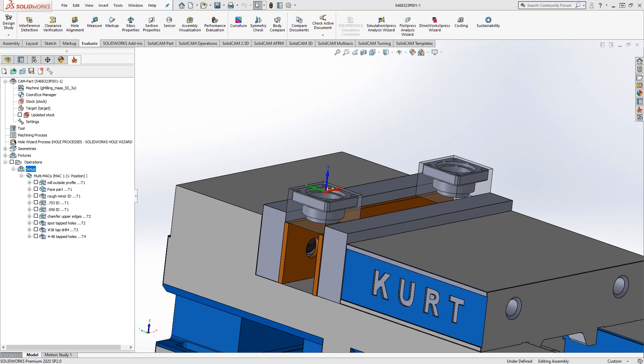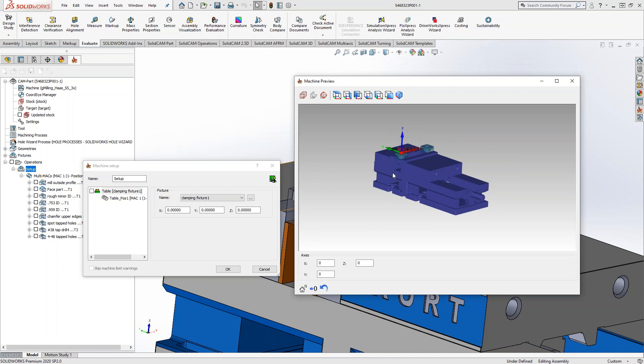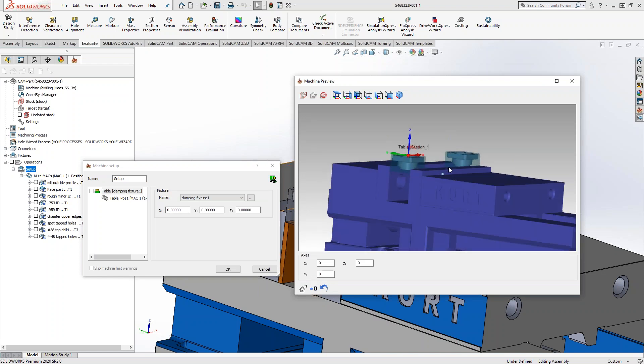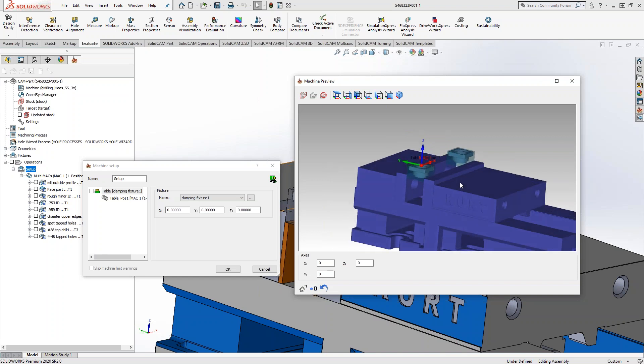We actually have a follow-up to a question and suggestion from earlier in the week. This is from Scott — and he is in attendance. Scott sent me his part, and it is a good representation of what we've been talking about. You can see in the machine preview he's got his two stocks, his two targets, and he's got his vice. Exactly what we've been talking about.